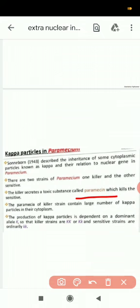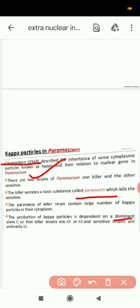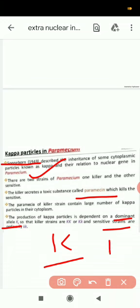Sonneborn studied kappa particles in Paramecium in 1943. The production of kappa particles depends on a dominant gene allele K, while the sensitive strain carries the recessive k. This is the example of kappa particles in Paramecium.